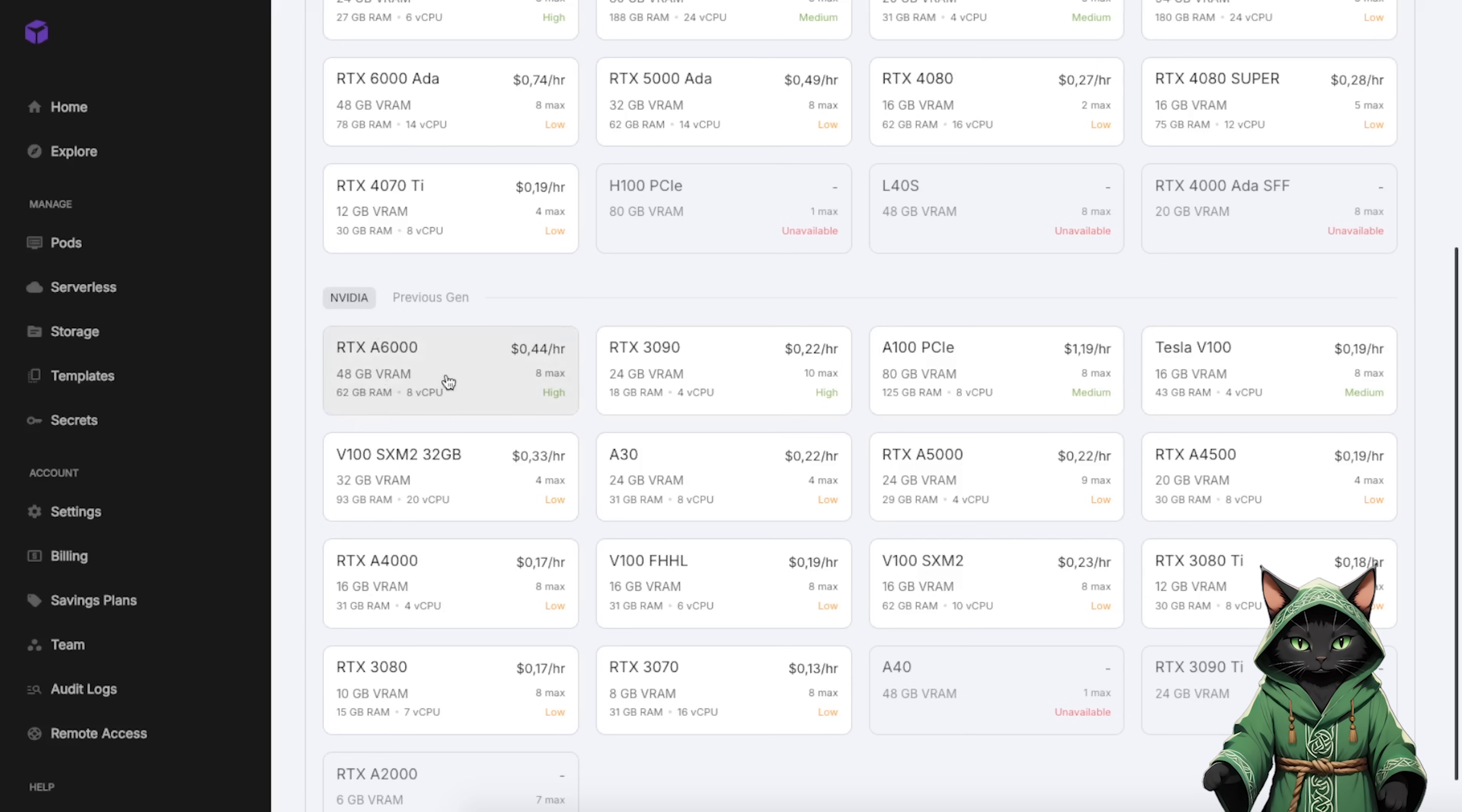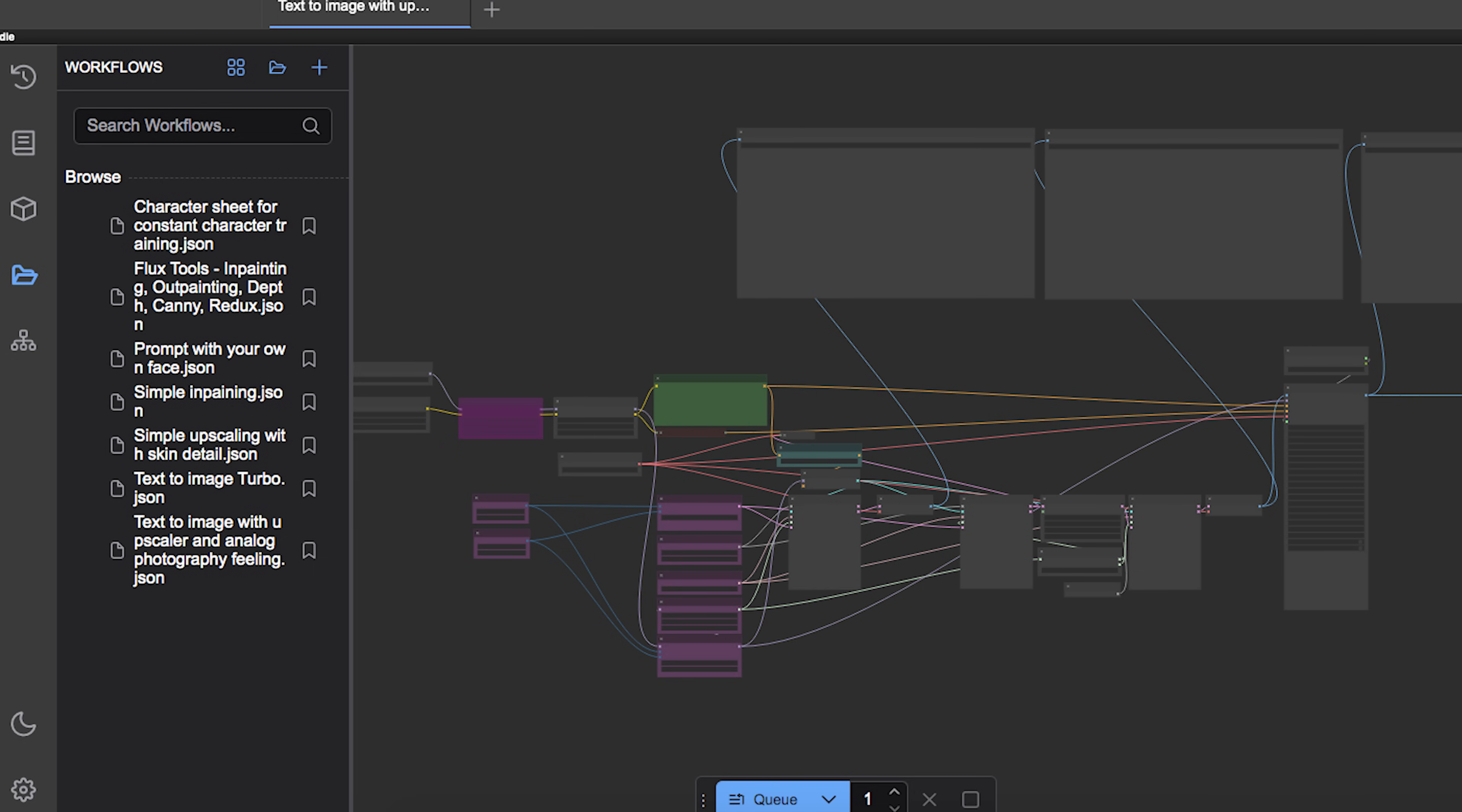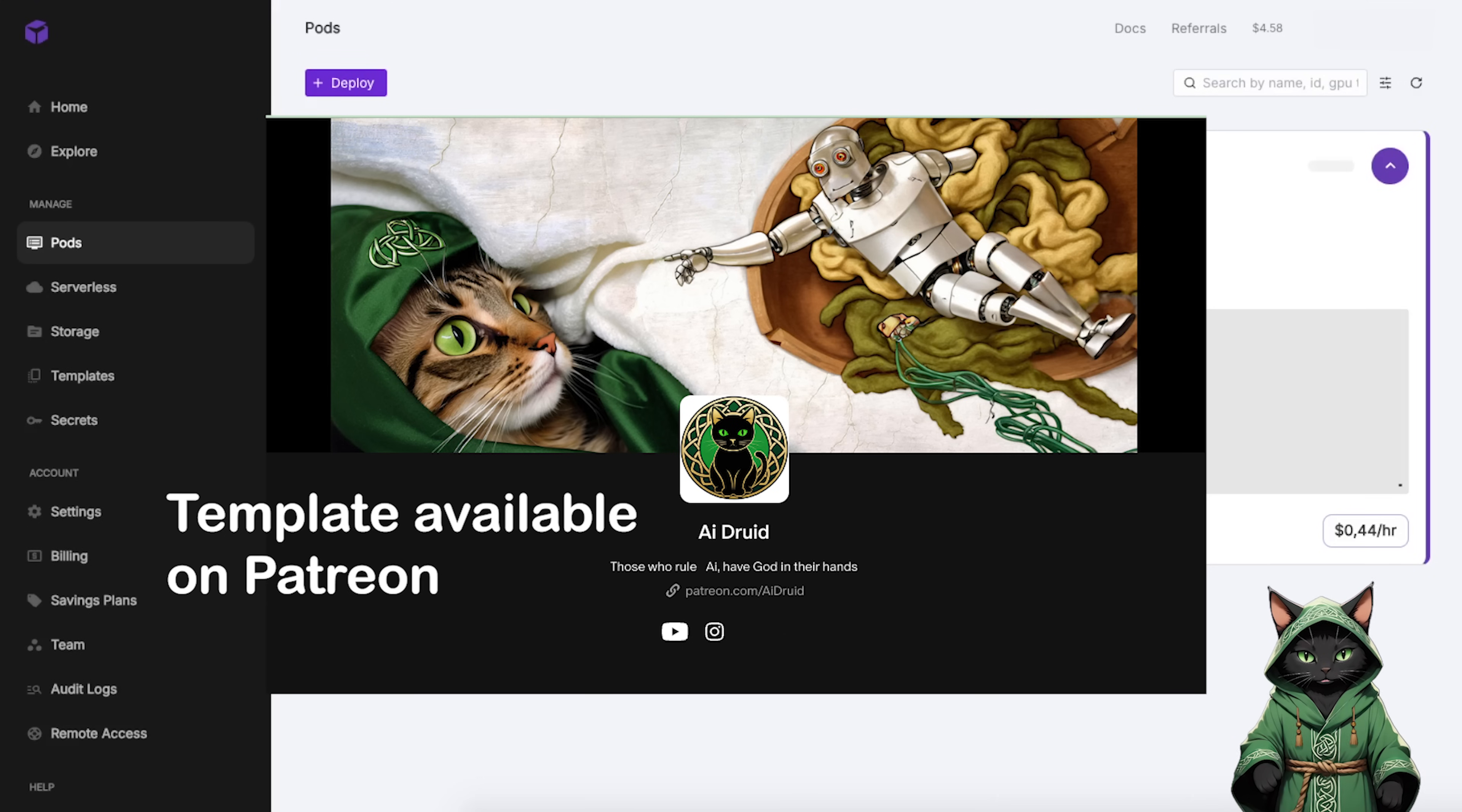Next, load the template and chill for 10 to 15 minutes while everything sets itself up. This template includes workflows, models, lauras and bonus components, all pre-loaded if you're a Patreon supporter. Link in the description.